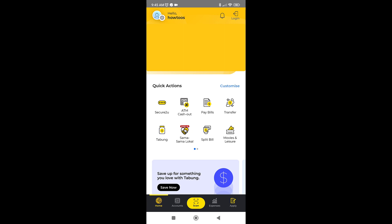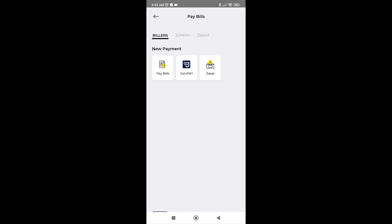First, we need to click on pay bills, and on the next menu click on JomPay to proceed.